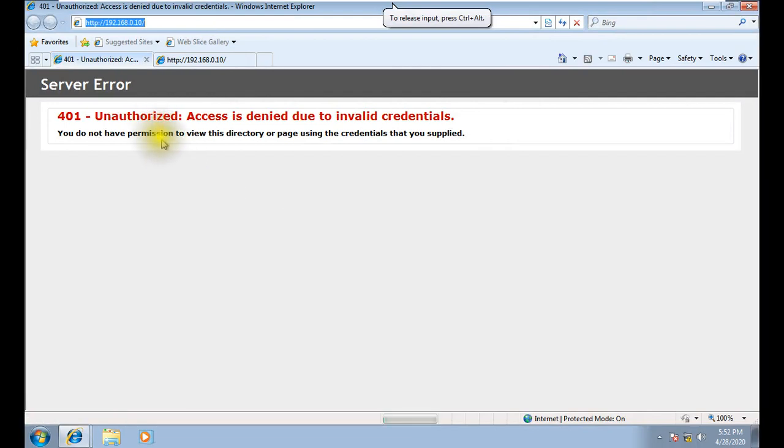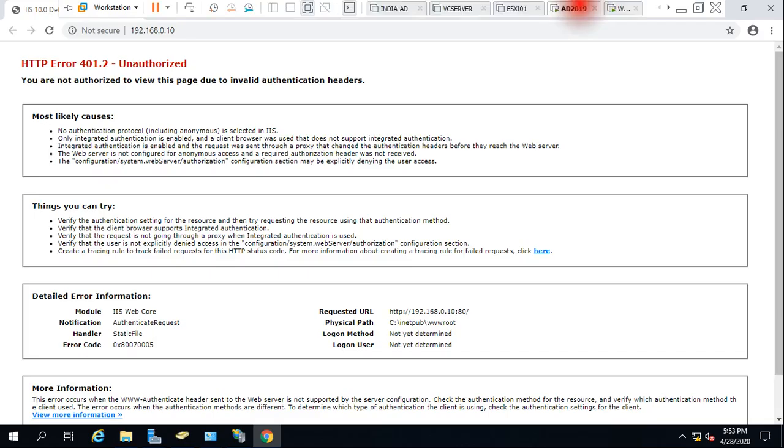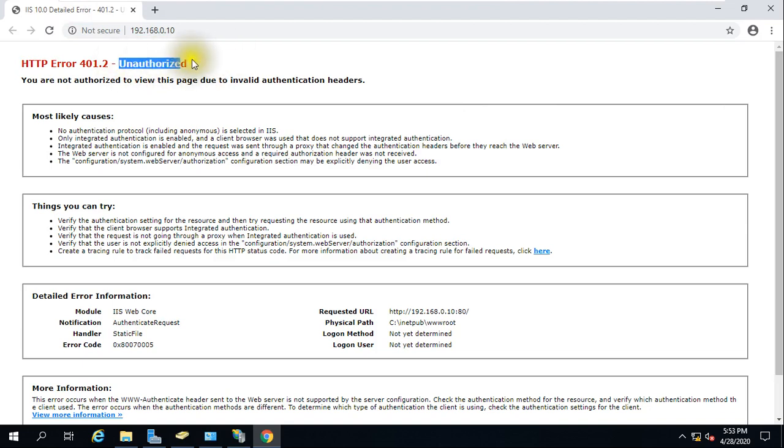I'm not able to access that website and I'm getting this kind of error on my client computer. If I try to access the same website on my server, it is not working for me. It is coming unauthorized.